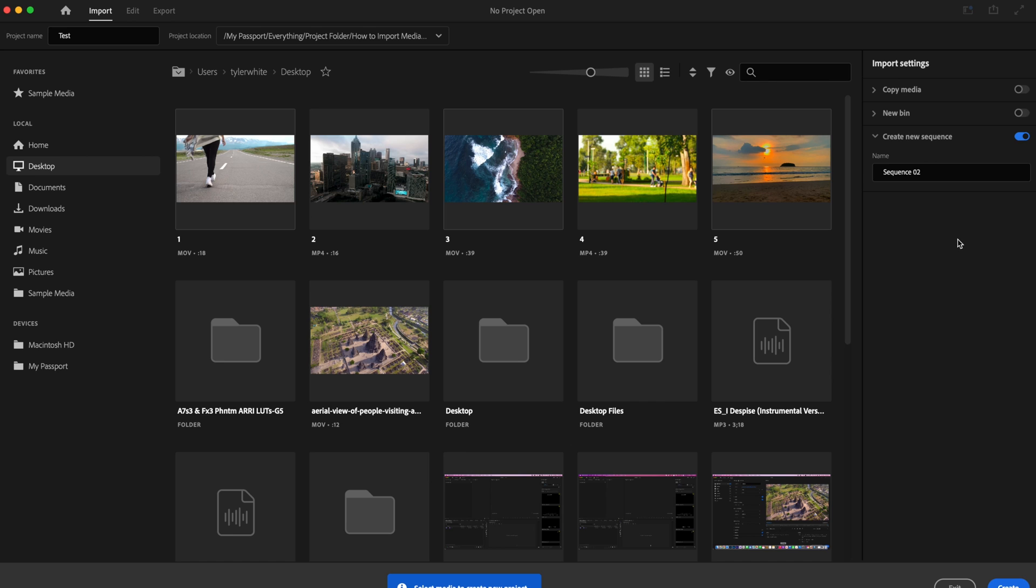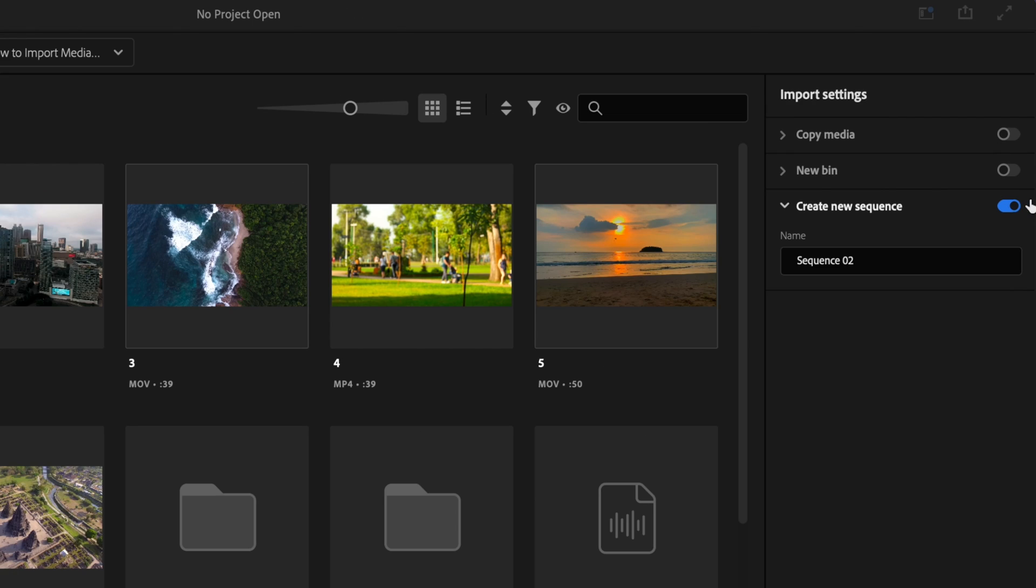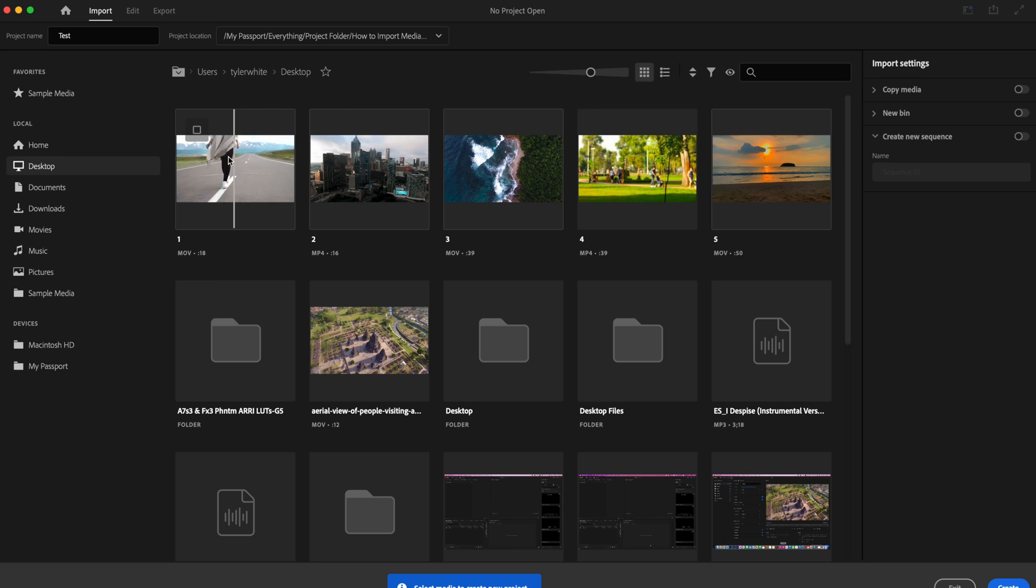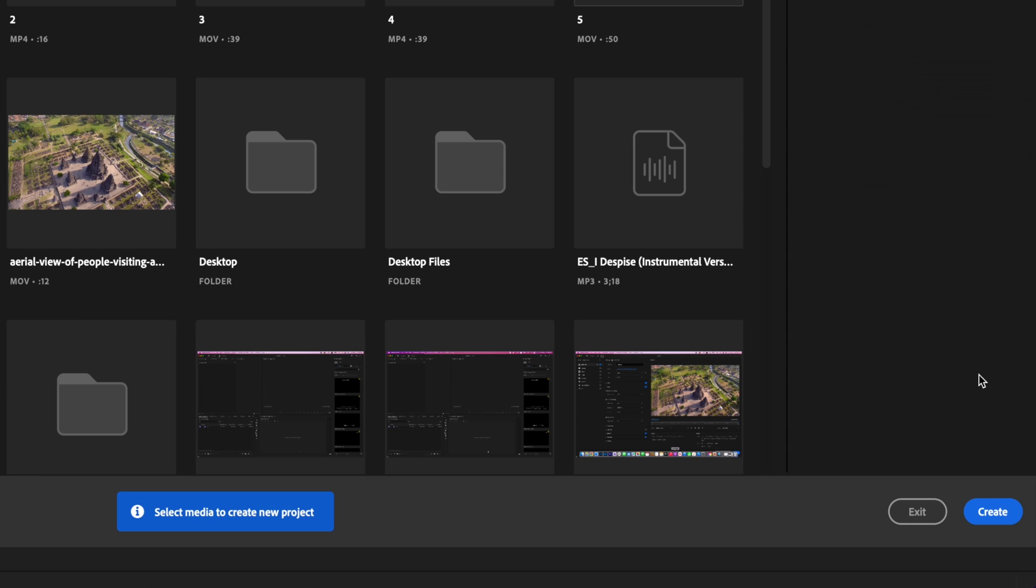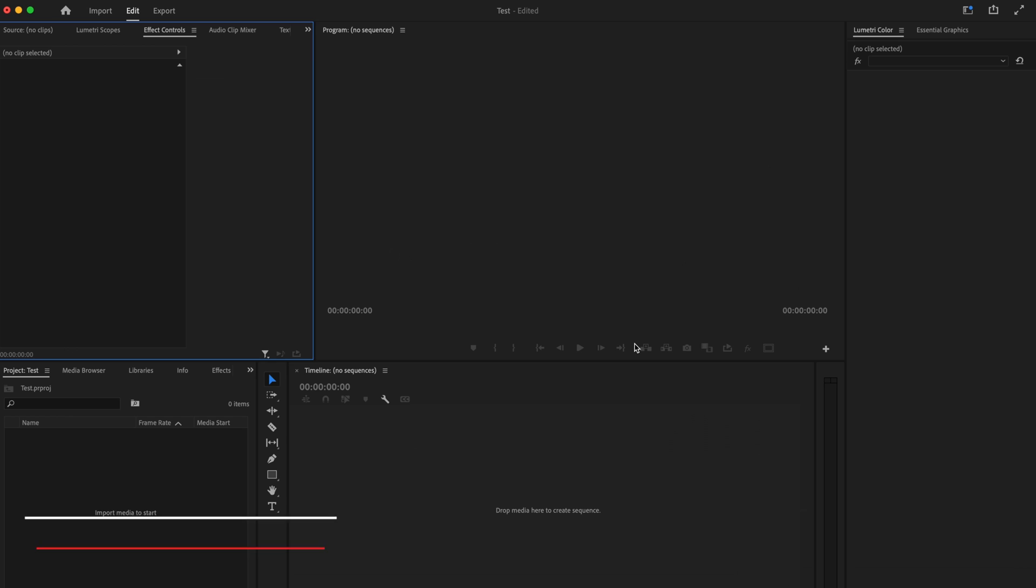Now I know a lot of people still prefer the traditional way of importing media into Premiere, and if you want to do that, all you're going to do is first untoggle this create new sequence option. Make sure that you don't have any media selected and you're simply just going to go down here and select create.